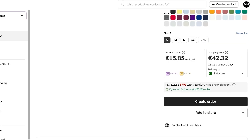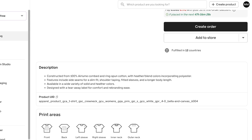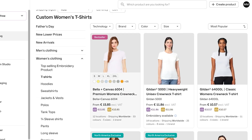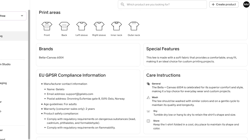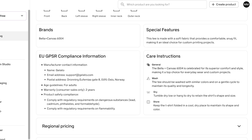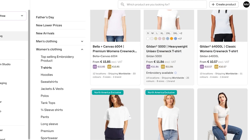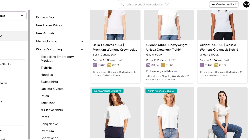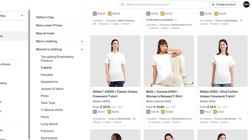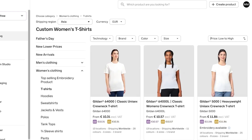Inside the product details, you can see the available colors, sizes (Small through 2XL), the product price, and shipping costs. Below that is a first-order discount and a product description — for example, this one is 100% heirloom combed ring-spun cotton. Scrolling down shows the print area, fabric instructions, original pricing, and production file specifications.